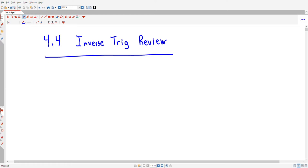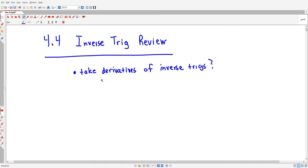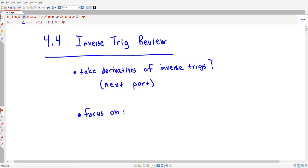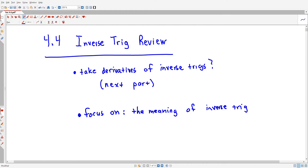The other part of 4.4 is about how to take derivatives of inverse trig functions — that's the next part. This first video will focus on the meaning of inverse trig functions — what they are — and how to compute with them. So this covers the meaning and computation of inverse trig functions.